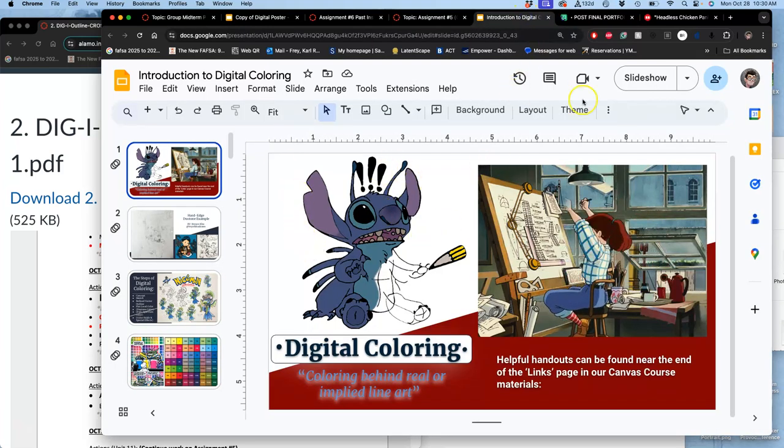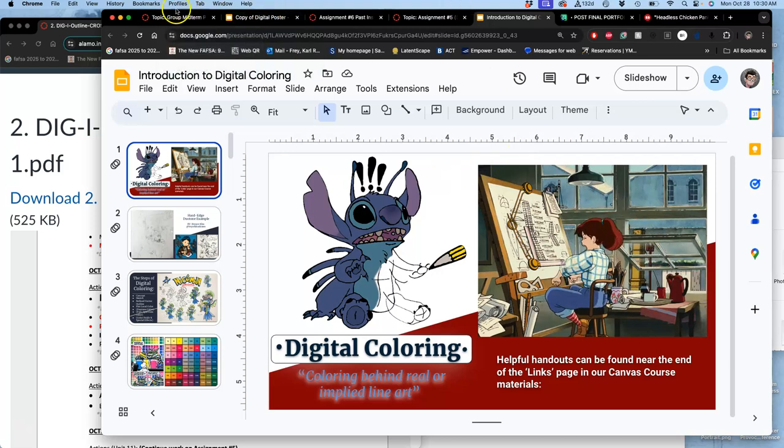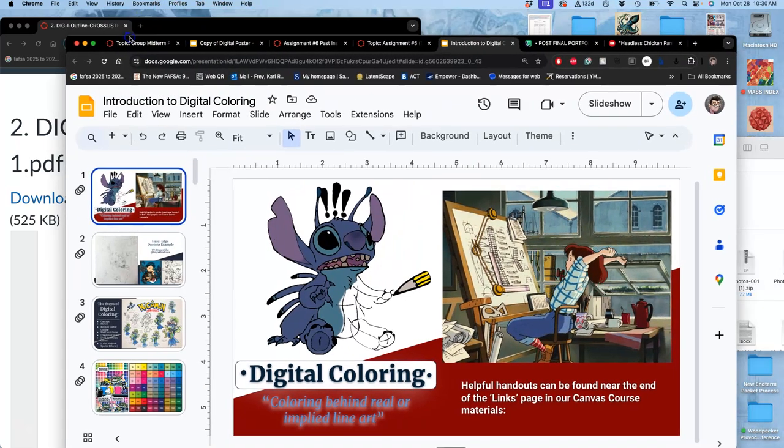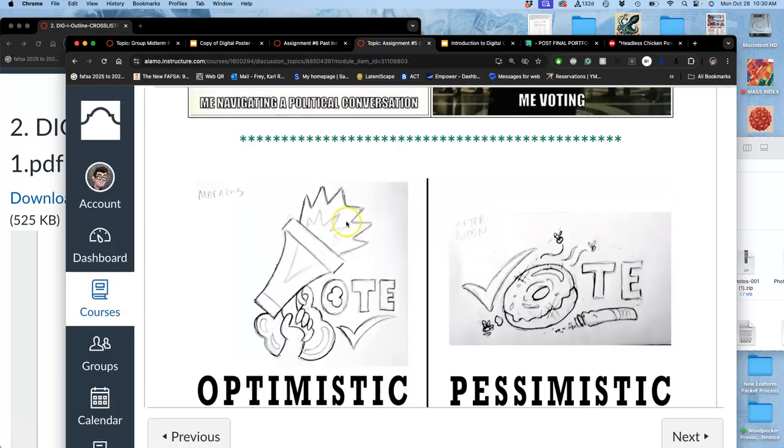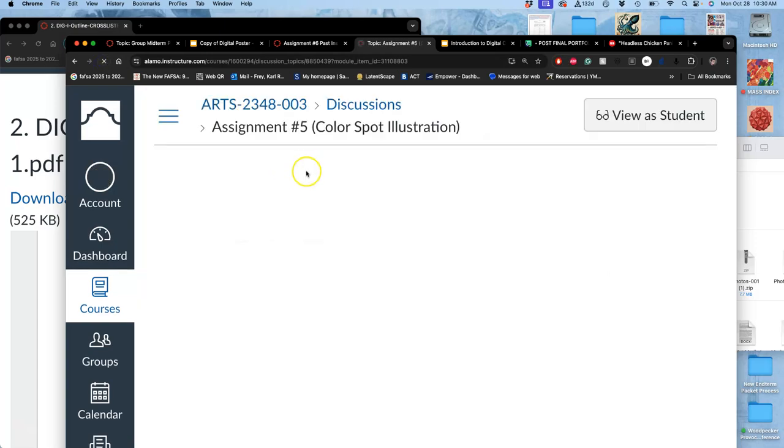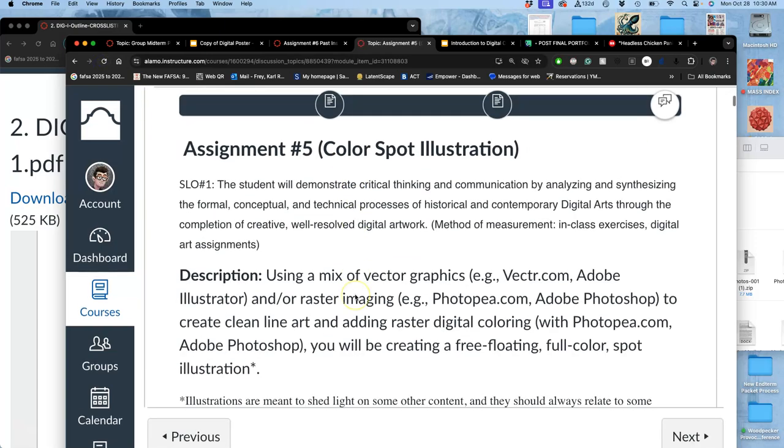And we'll talk more about how we color them once we get our line art. So this video is going to be, now that I have my sketch, and I have posted it, how do we turn this into clean line art?